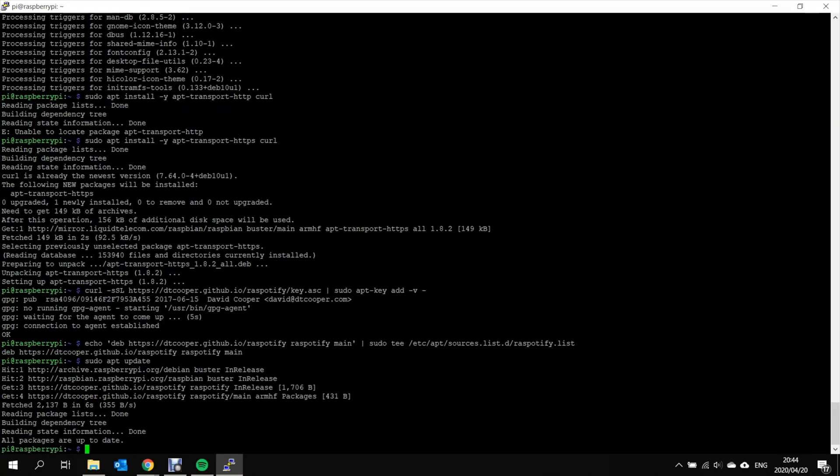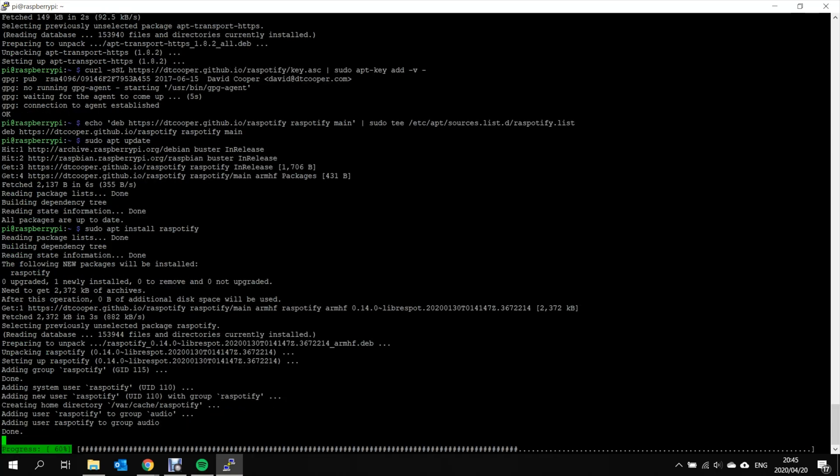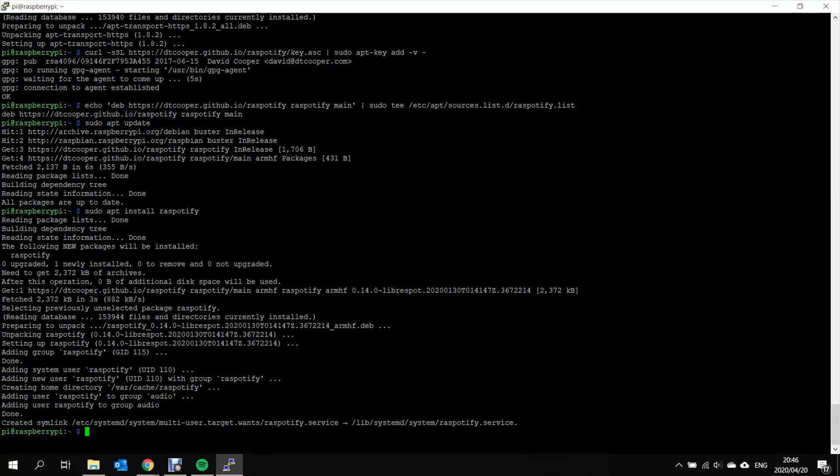Now we install RasPotify. And that's it. The RasPotify service is installed and ready to use.